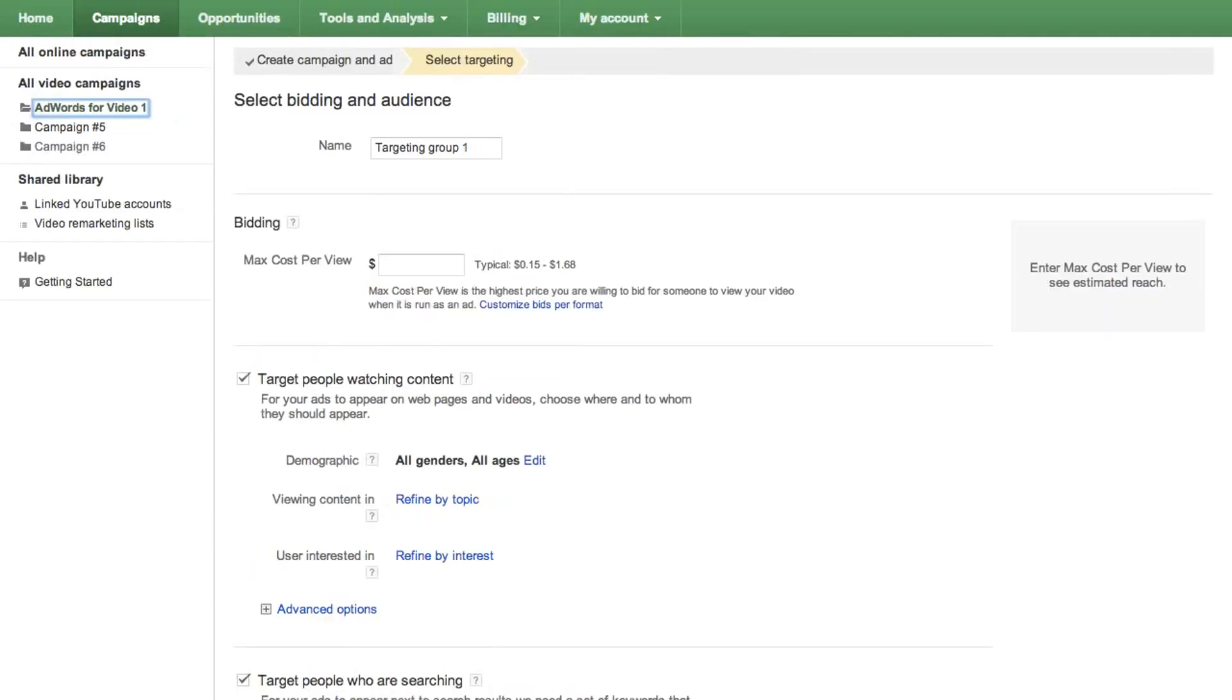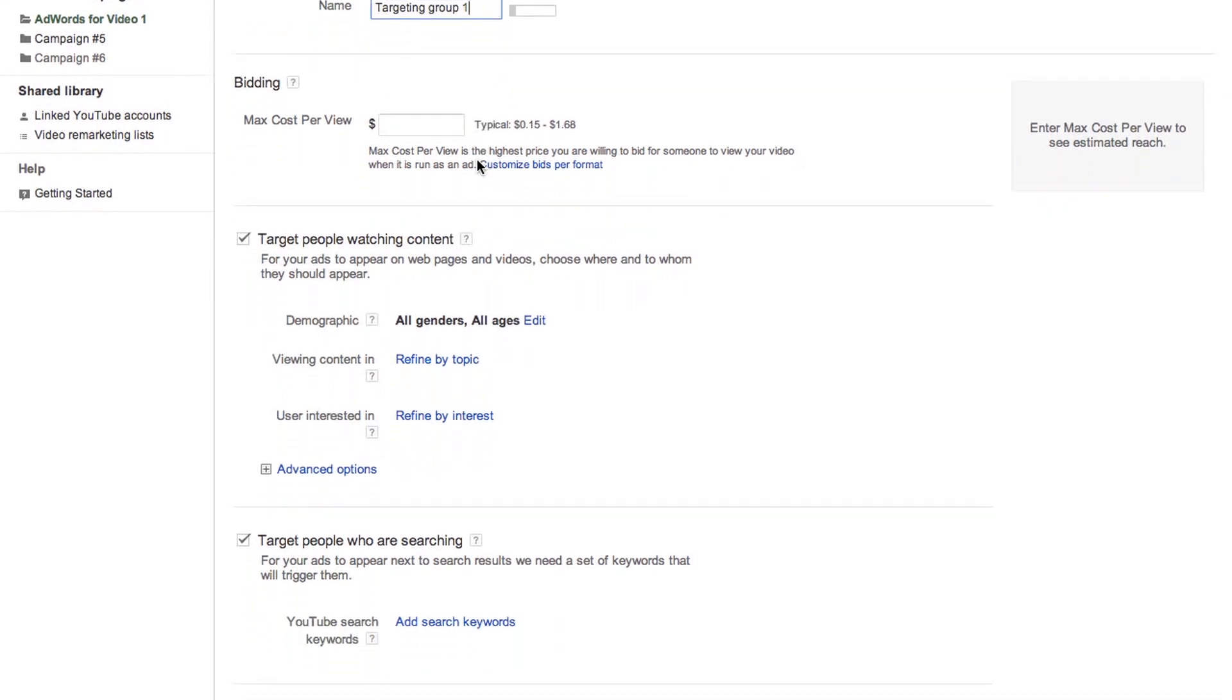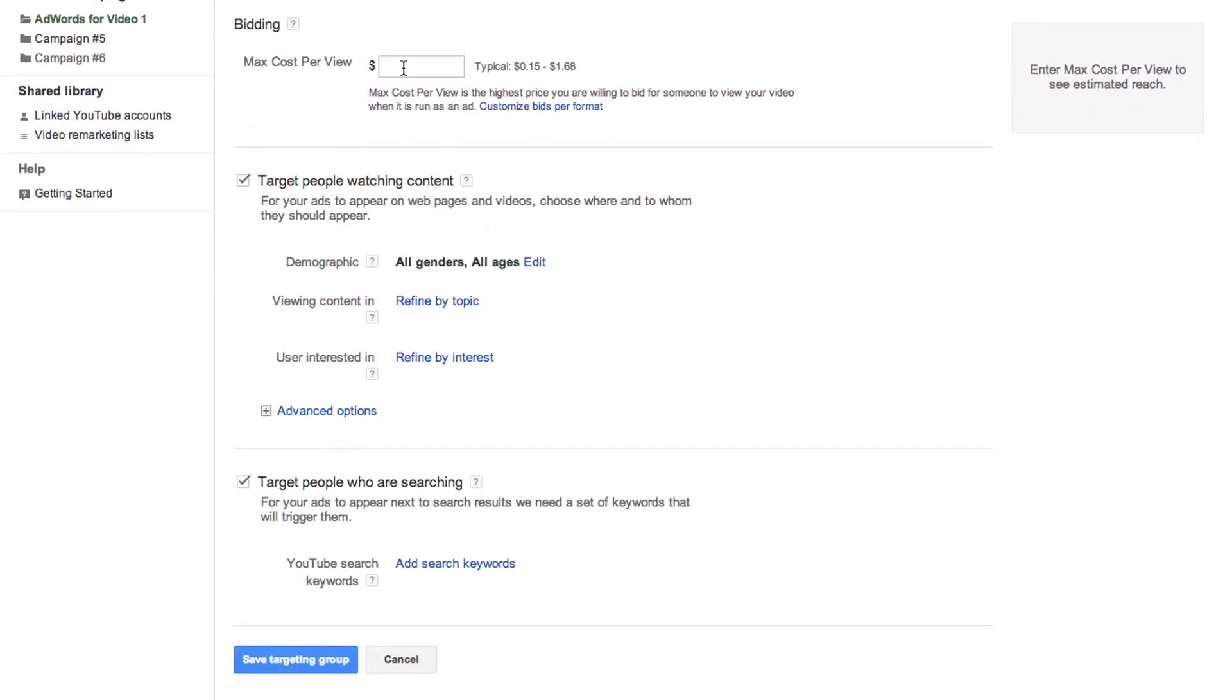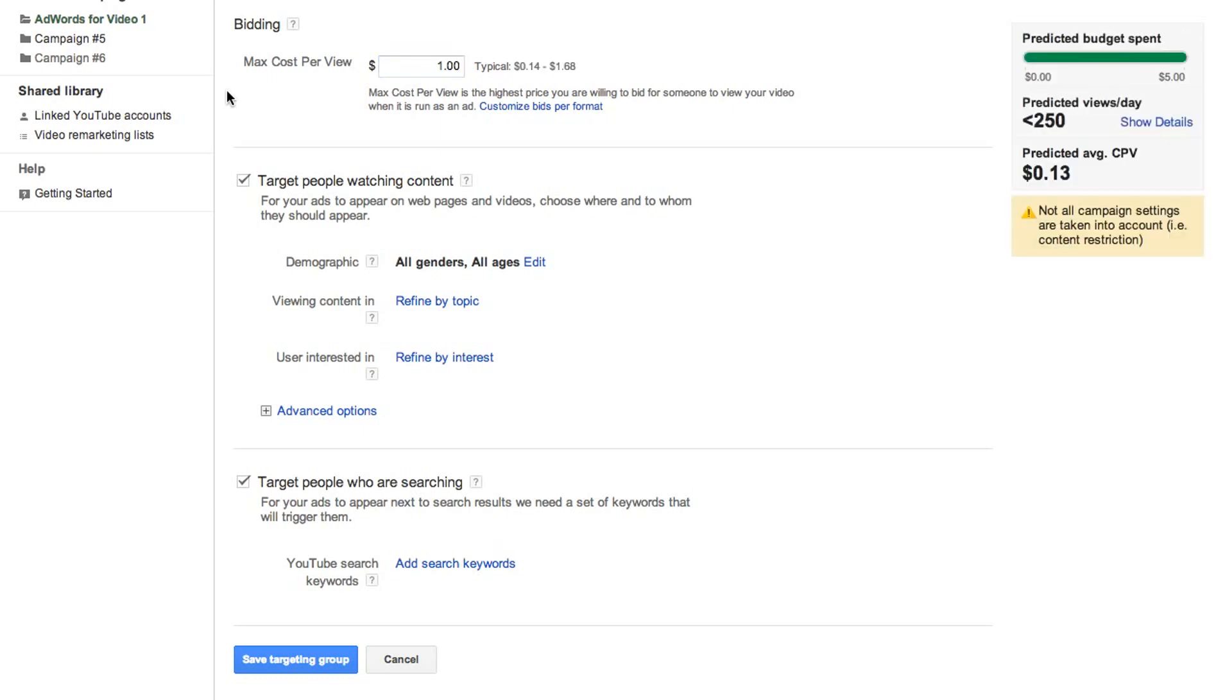Next, you'll enter your bid and audience settings, collectively known as a targeting group. Enter a name for your targeting group. Next, enter the maximum cost per view, or CPV, you're willing to bid for a user to view your video. With TrueView Ads, you only pay when users actively select your video or choose to continue watching your video when it first loads as they browse video content.